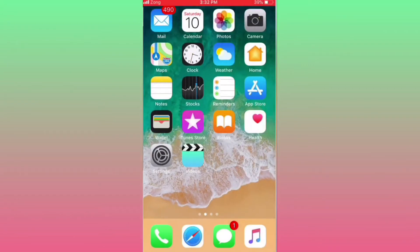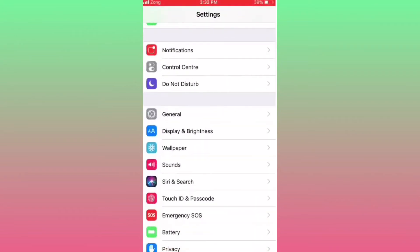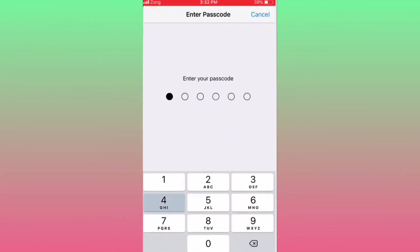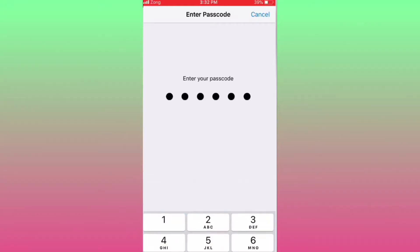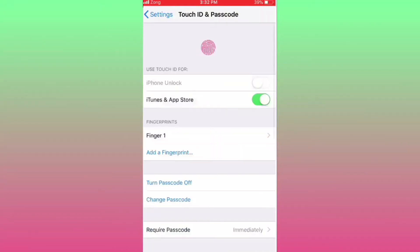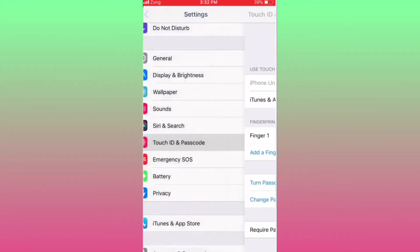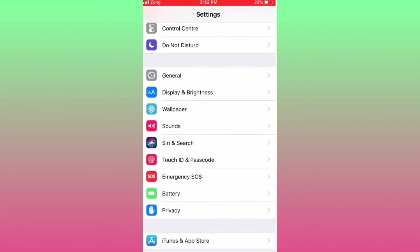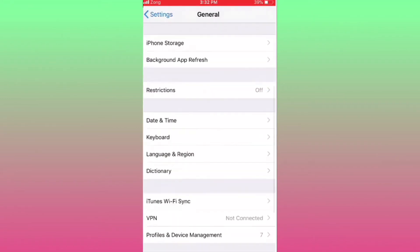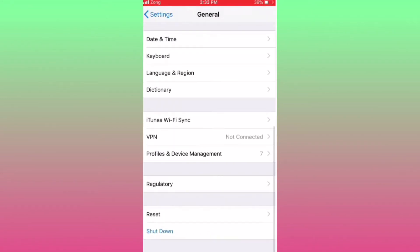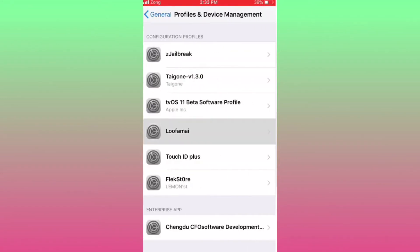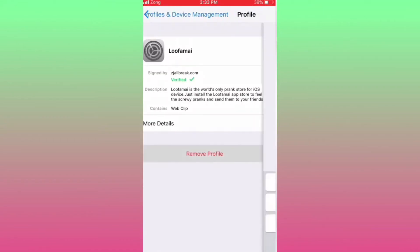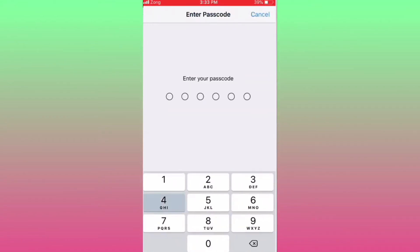So how can you fix this? Just go to general here and profile, and then delete it from here.